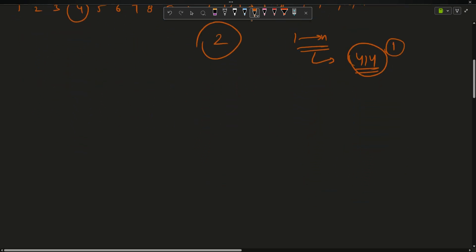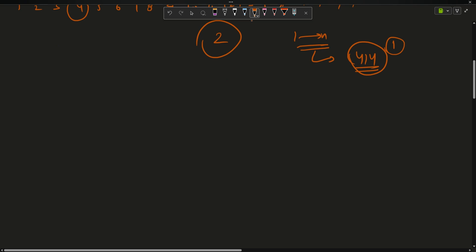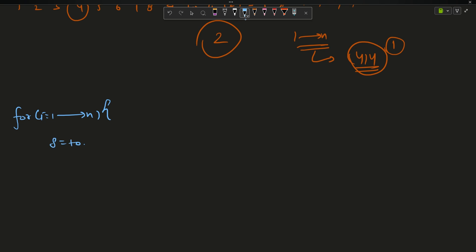Now how will you solve the problem? The problem is given to be as easy version. What you will do - you will just run a loop for i equals to 1 to n. This will give you all numbers one by one. You can say s equals to toString of i, and now you can just traverse, so for auto it in s.